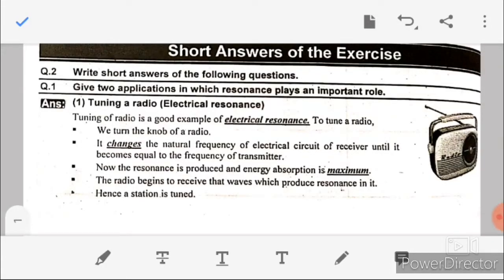Assalamu alaikum, I hope you all are doing well. Welcome to my channel. Today we will see Chapter 7: Oscillations short question answers. Let's start with question number one: give two examples in which resonance plays an important role.